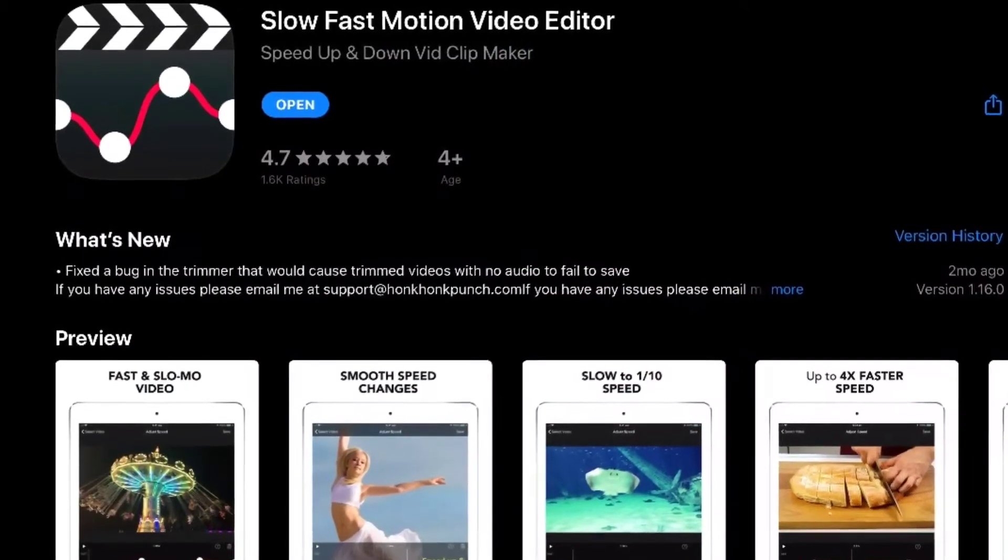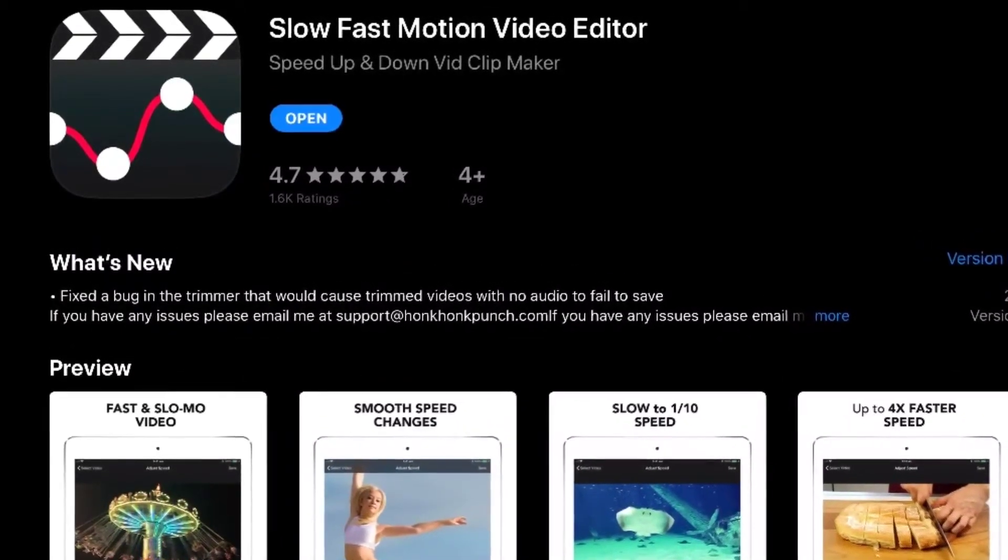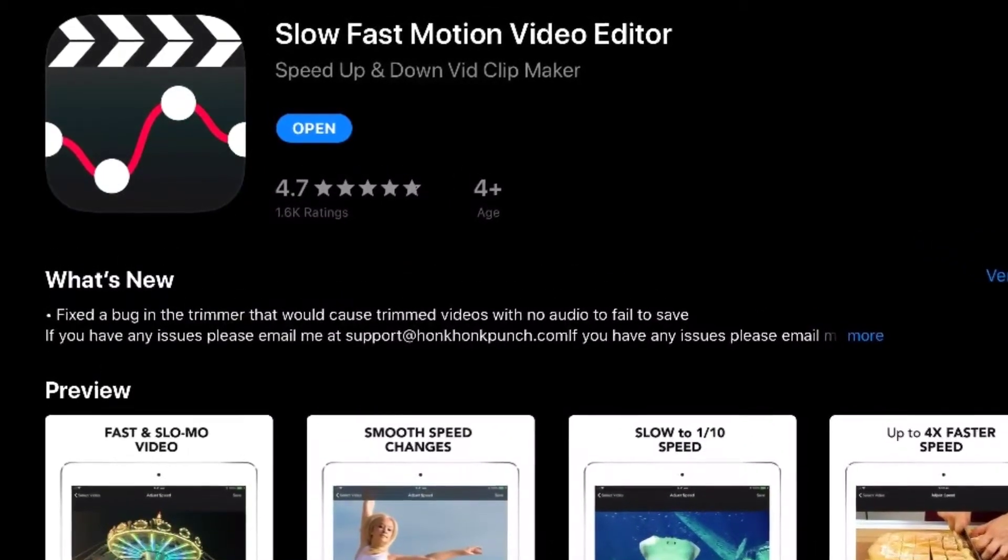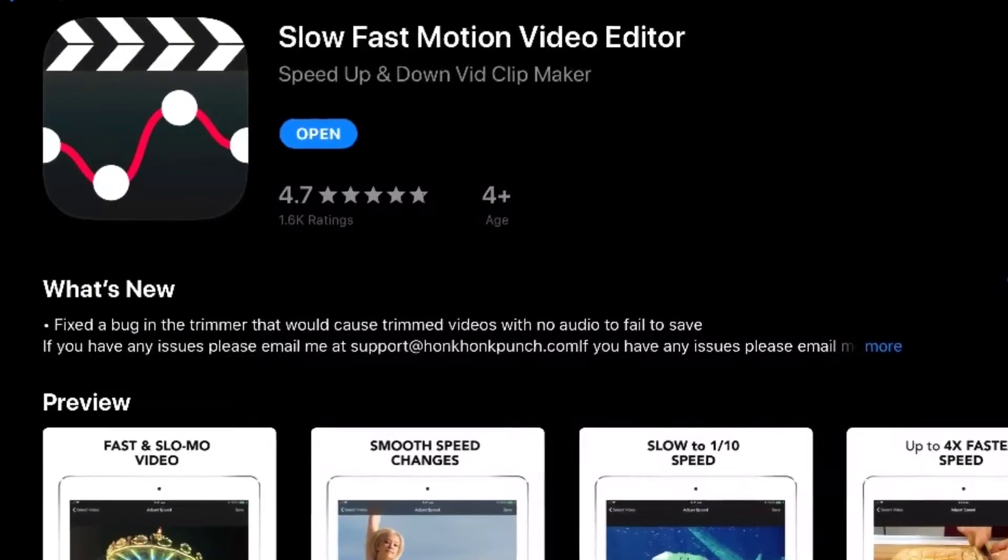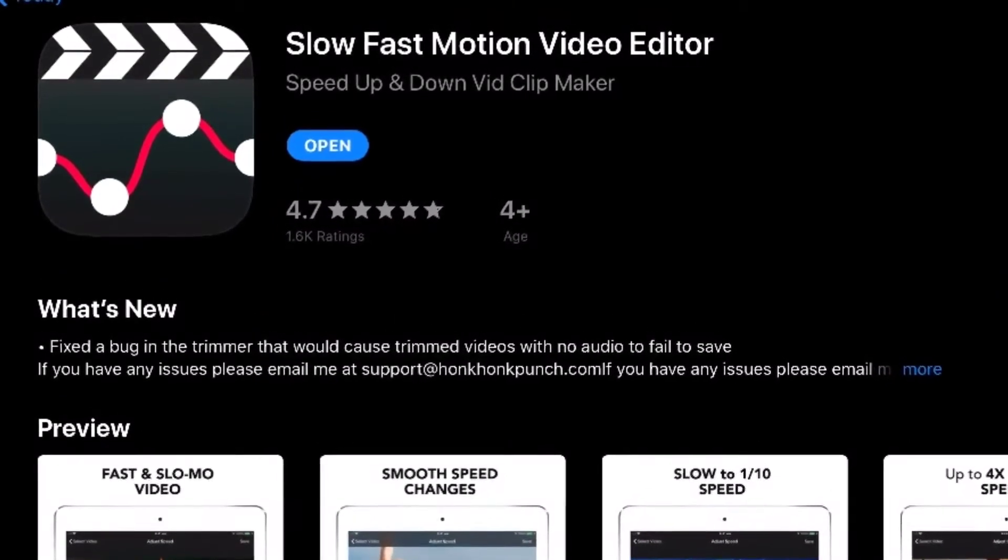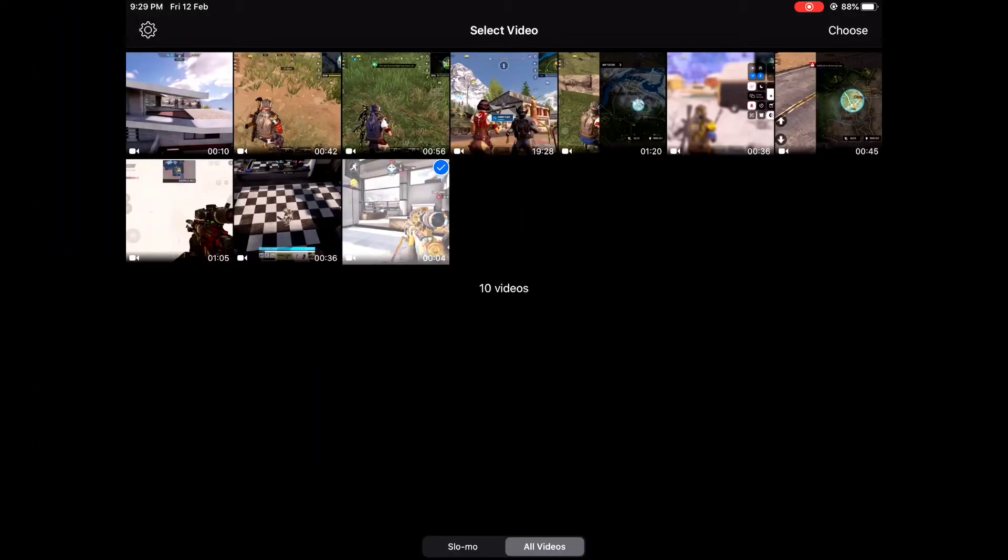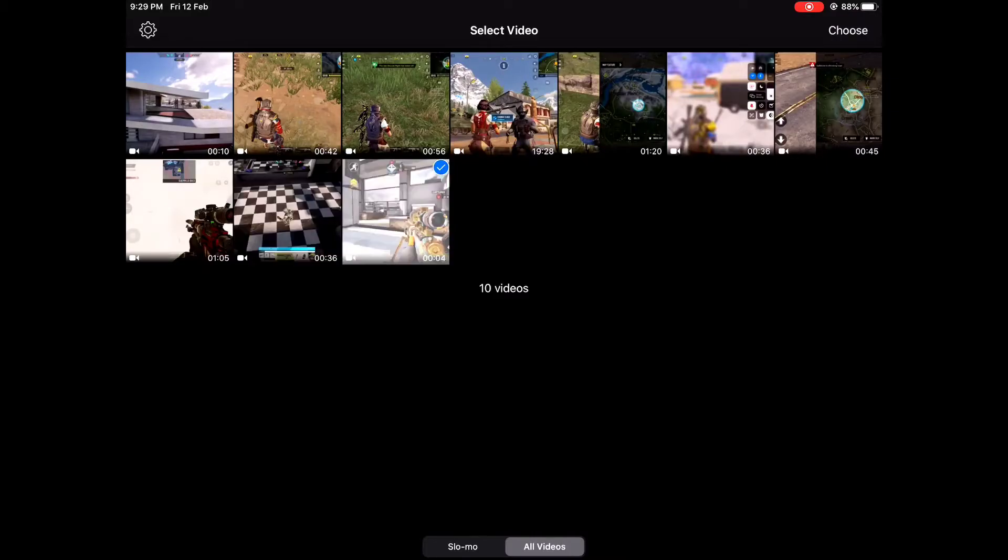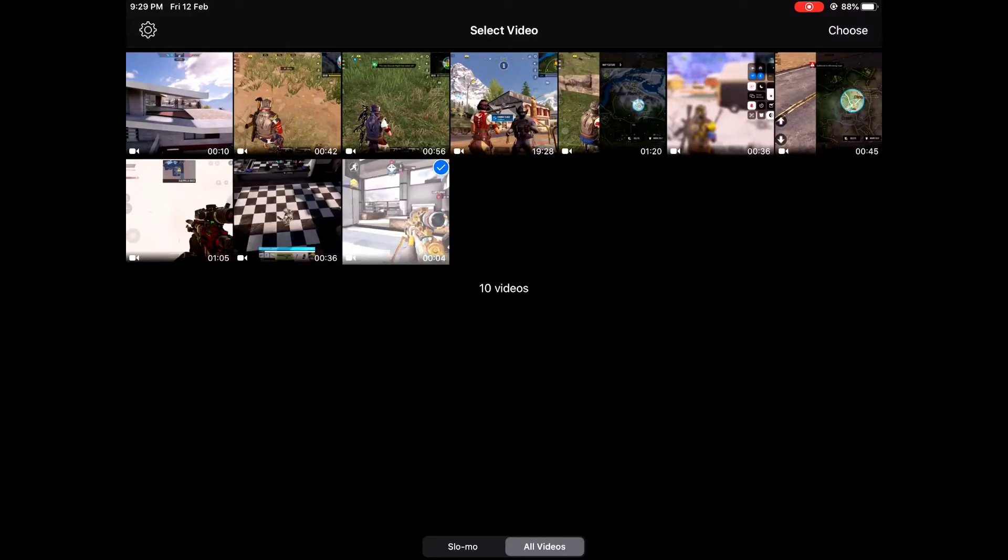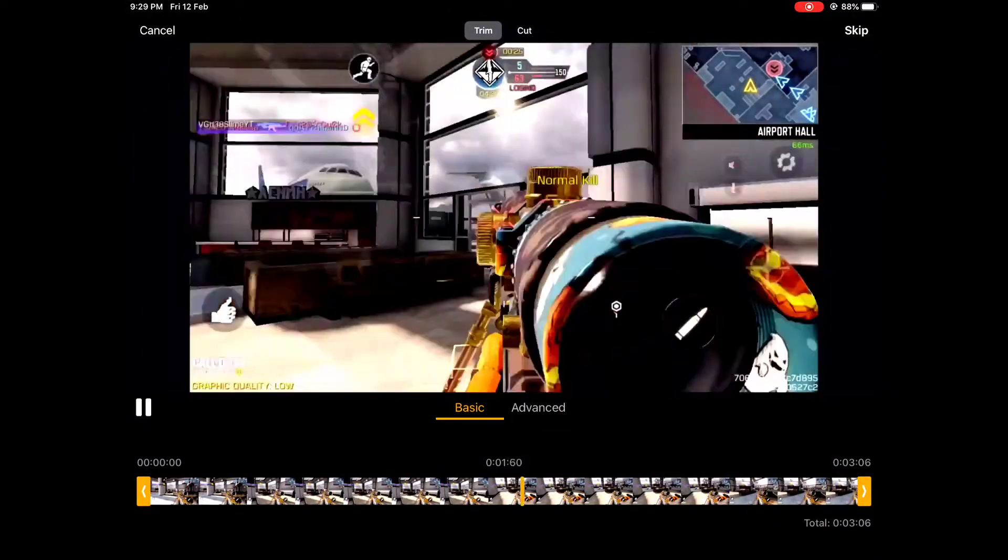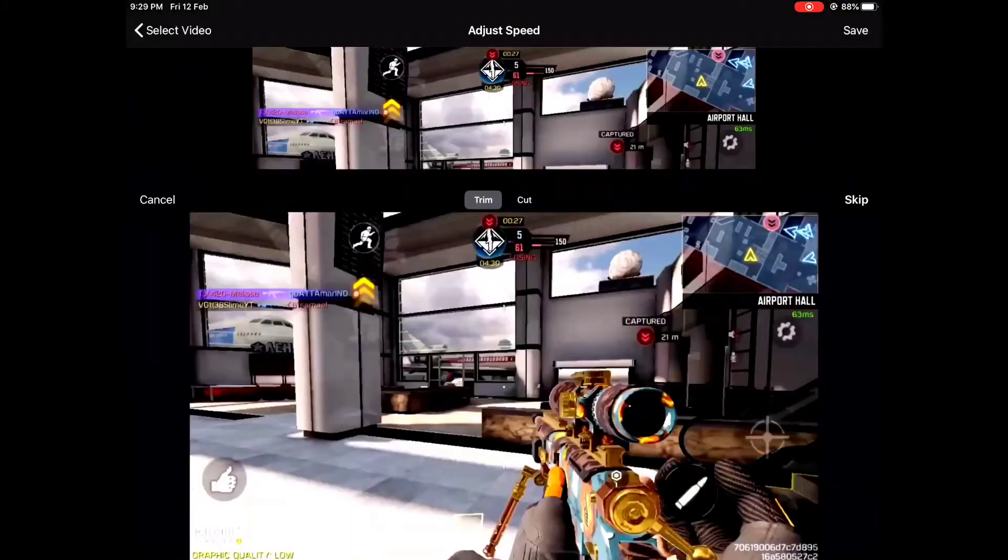Now let's jump right into iOS, shall we? So the app I'm using here is called Slow Fast Motion Video Editor. Again, it's completely free. Once you open that, you should see an interface like this. Just for the sake of the tutorial, I'm gonna be using the same clip. Just select your clip and tap on Choose to get to the editor window.